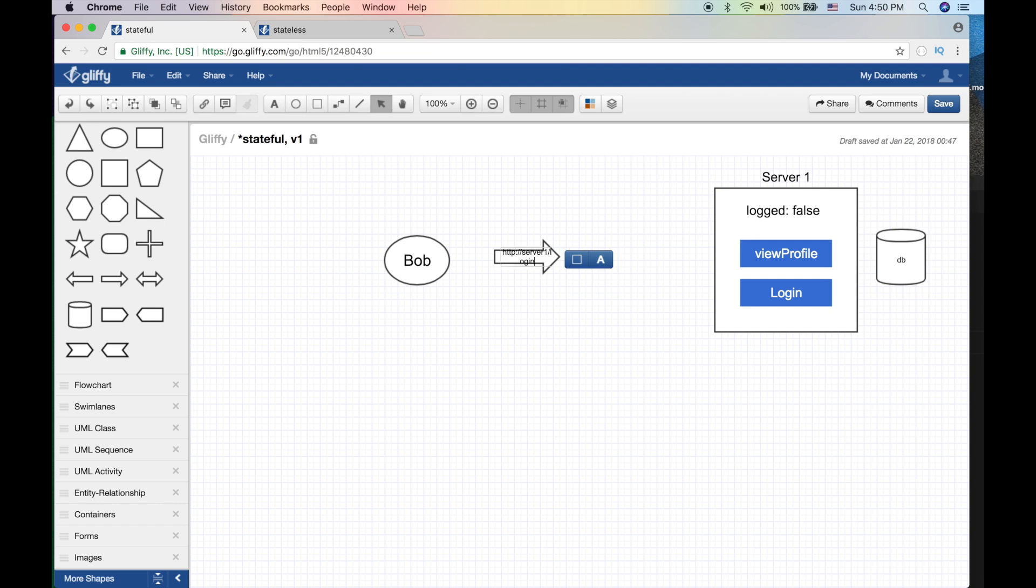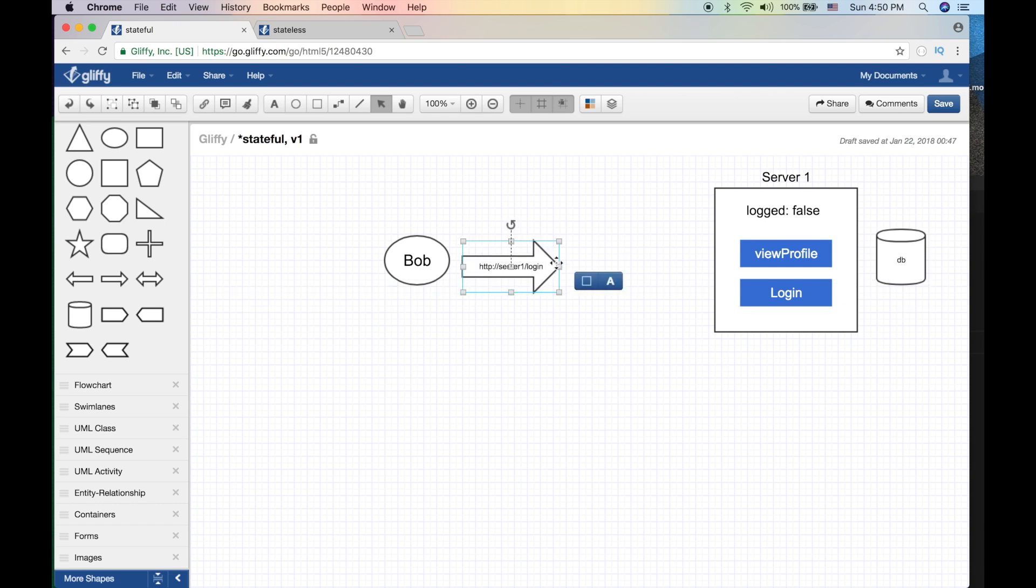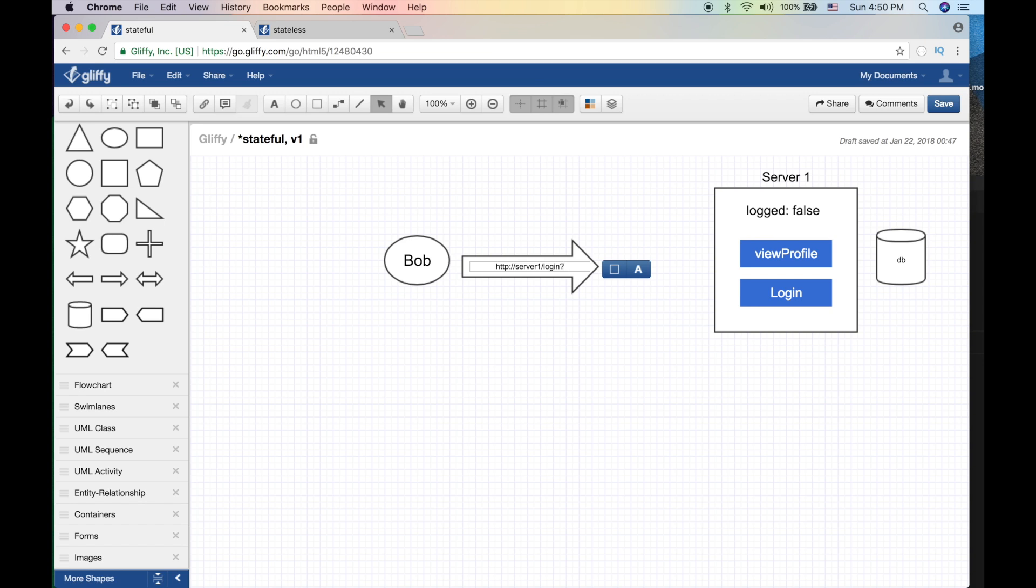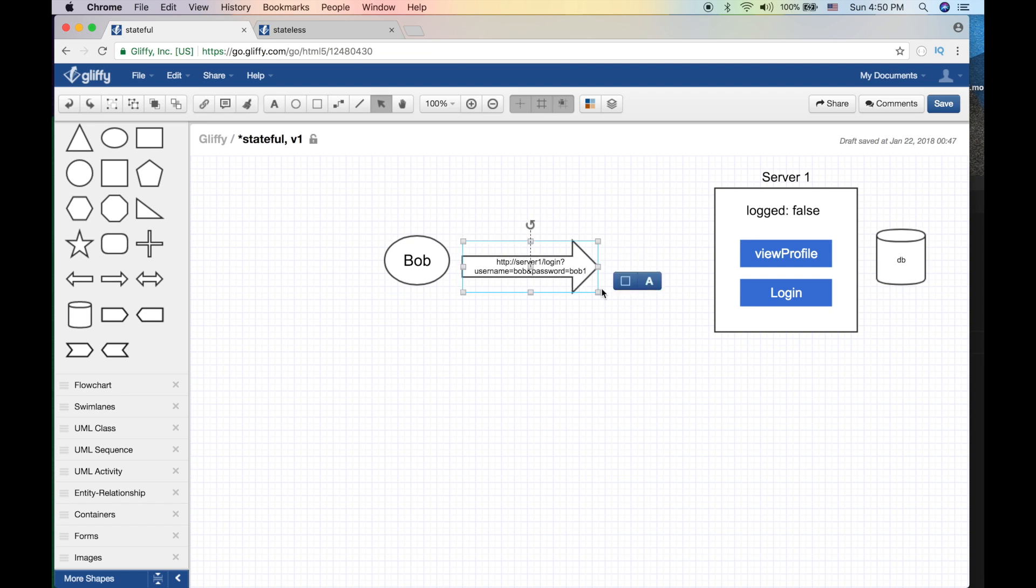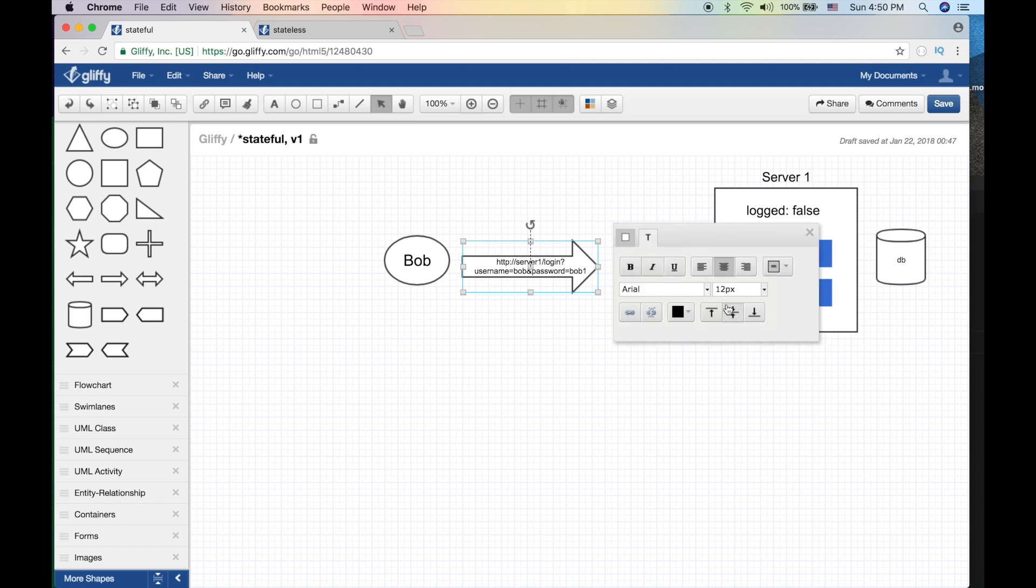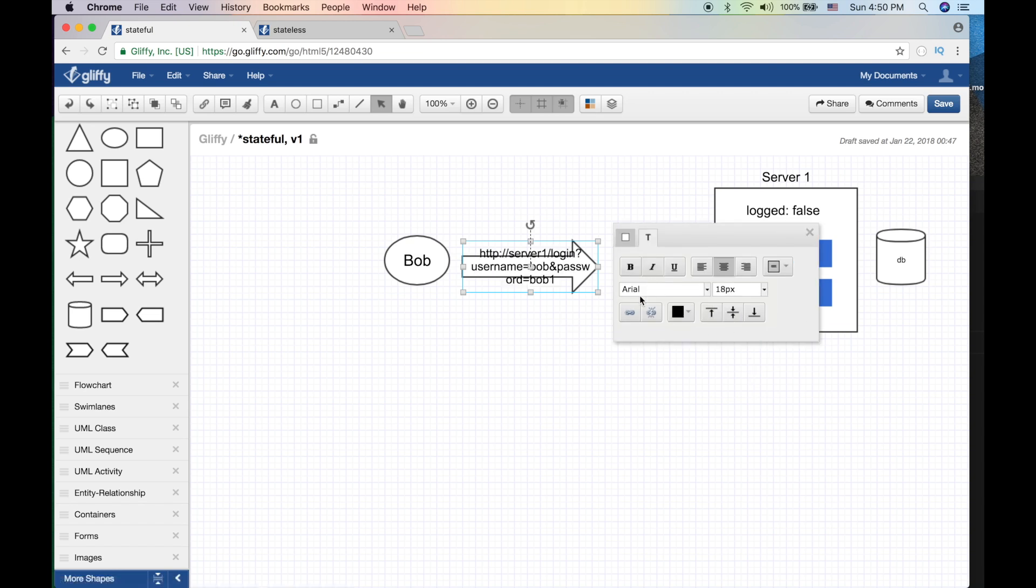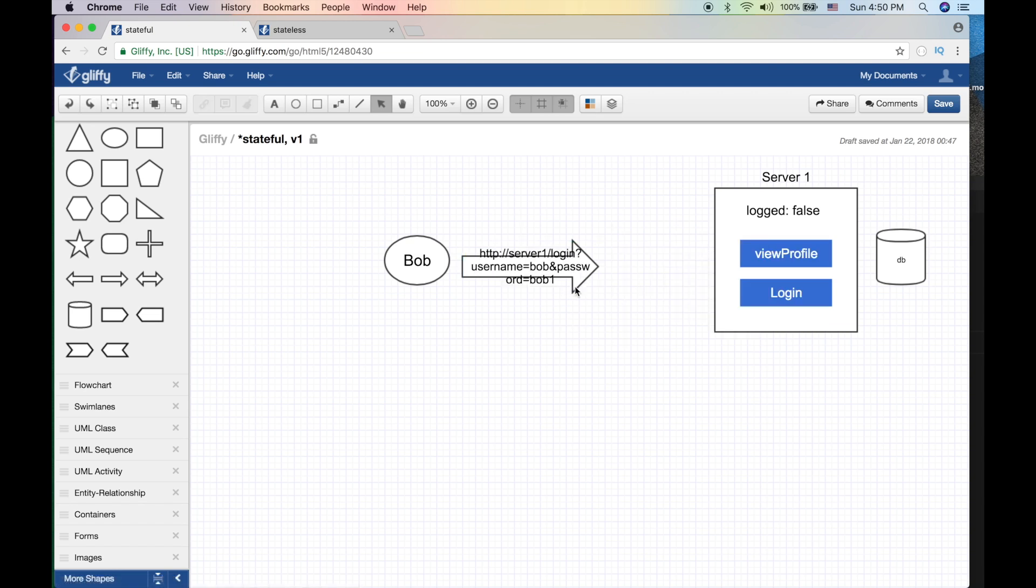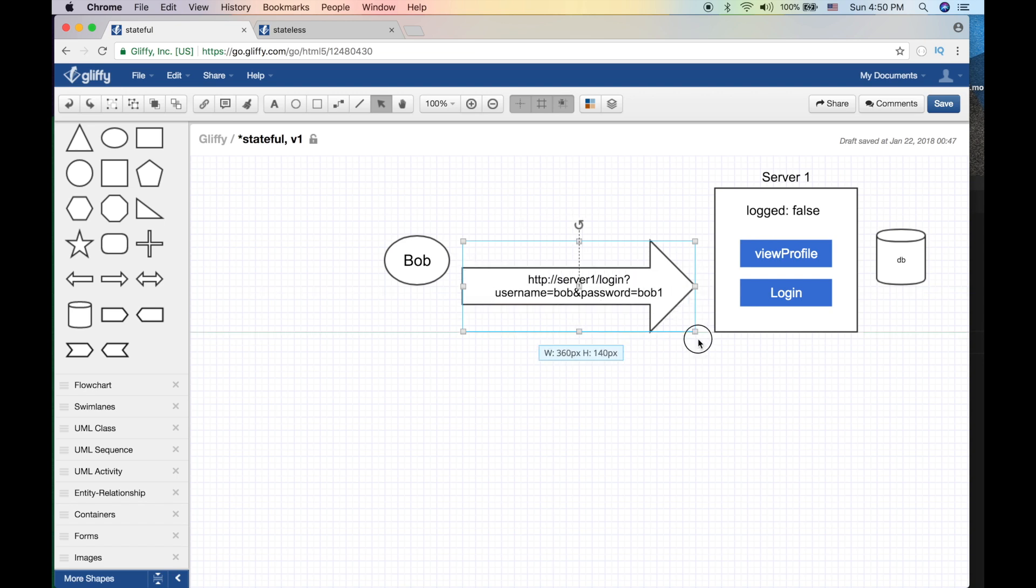So server one slash login, and then I'm gonna post the username and password. Usually you're gonna encrypt this but I'm gonna use GET here. So Bob and password - just for the sake of example, Bob one. This is a very bad password but yeah, you get the idea.